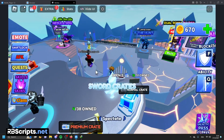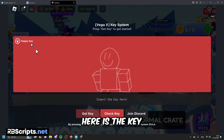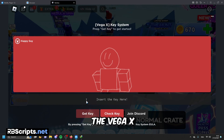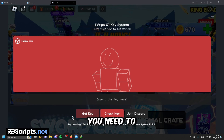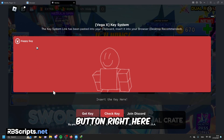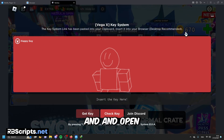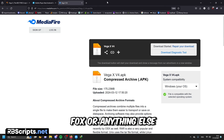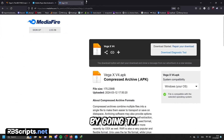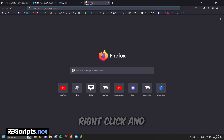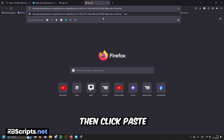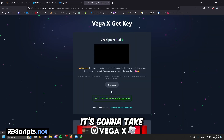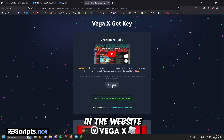Here is the key system. Basically, you need a key to use Waker Egg. To get the key, press the 'Get Key' button right here, and open your browser — Chrome, Opera, Firefox, or anything else. Go to the search bar, right-click, click paste, and press enter. It's going to take you to the page, so click continue.